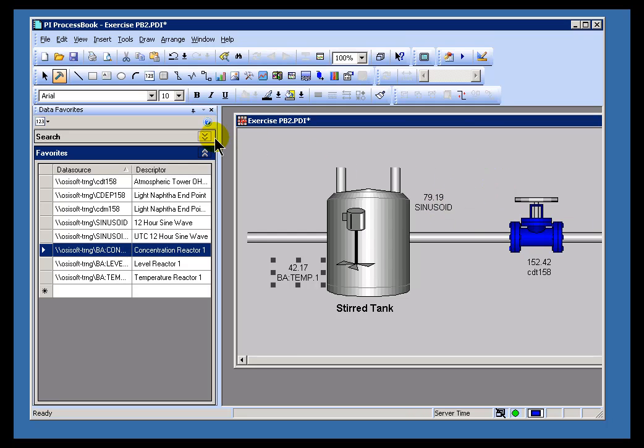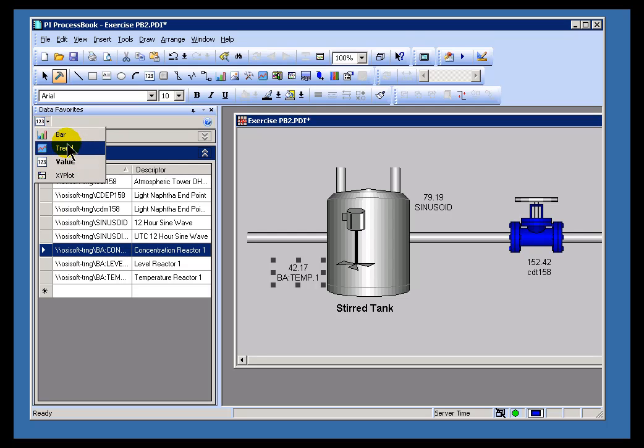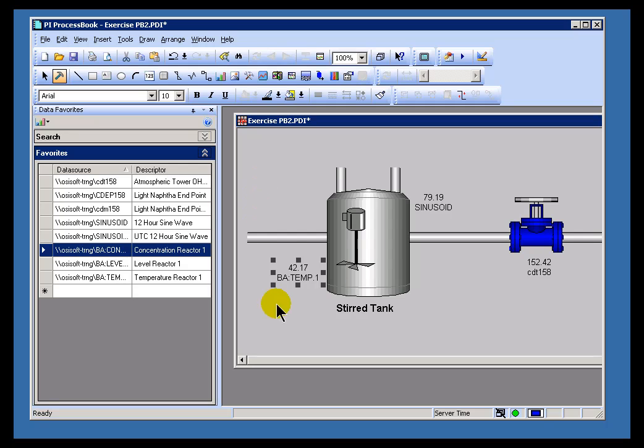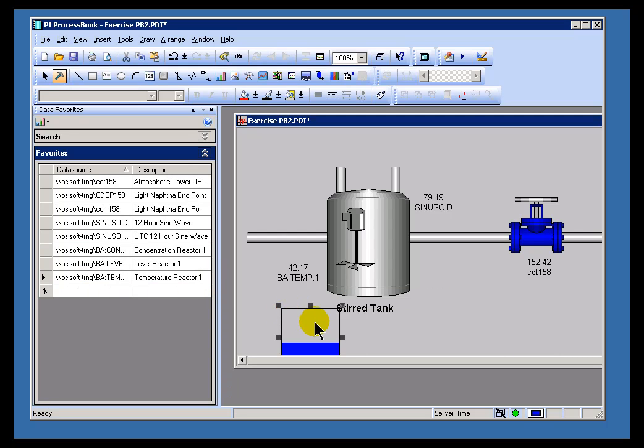What I can do is just change the default. And this is where you would go and change that default. Right now it's defaulting to value, which is in bold. I'll just change that to bar. And let's do this one at a time. So, BATemp, which is right here, I'll just click and drag this over and now I've got a bar chart for that BATemp.